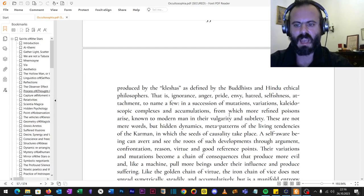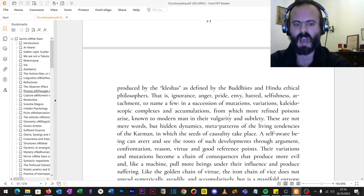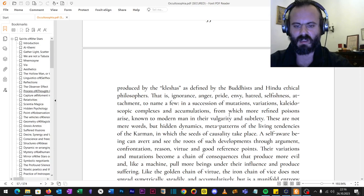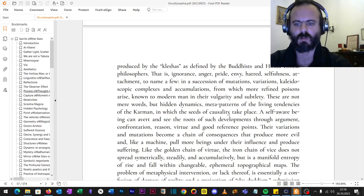A self-aware being can avert and see the roots of such developments through argument, confrontation, reason, sustaining virtue, and good reference points and coordinates. Their variations and mutations become a chain of consequences that produce more so-called evil.